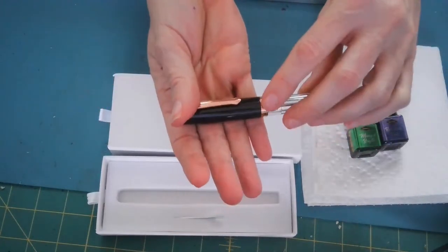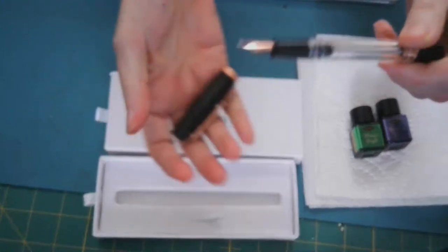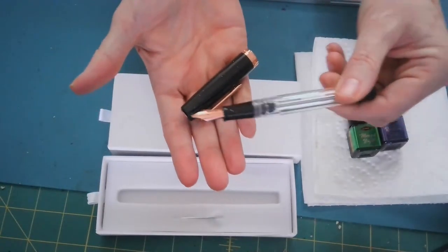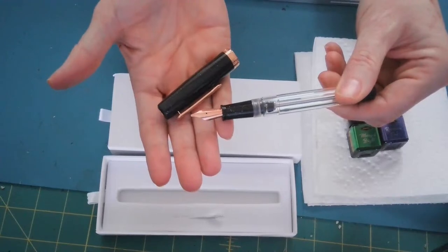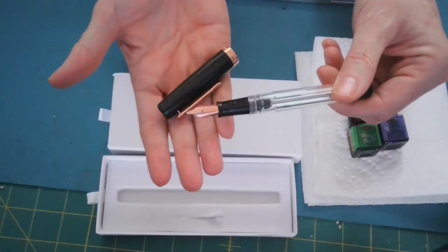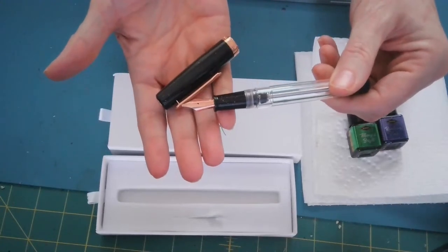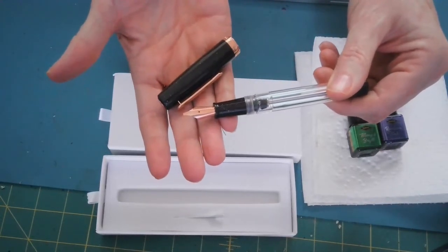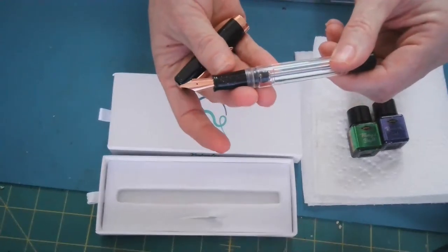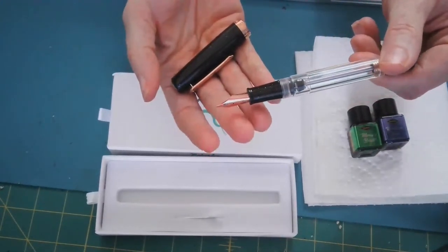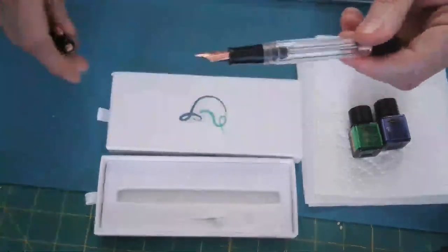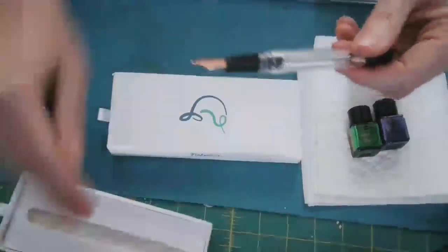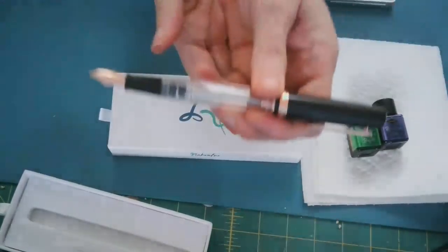It's got rose gold accents and the nib is also rose gold. And this one is a stub nib, which is a 1.1 stub. It's one of my preferred nibs. I just really like a nice broad line when I'm writing. You can see that this also has the little bit of sparkly quartz in it. A really nice pen. It's got good length, good heft to it.